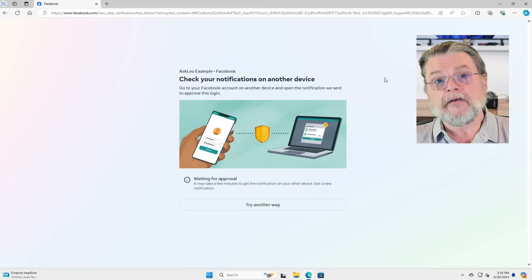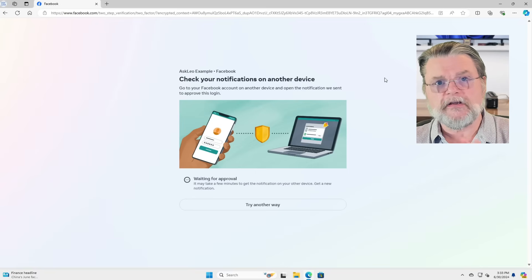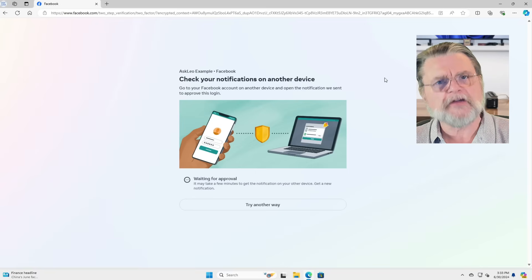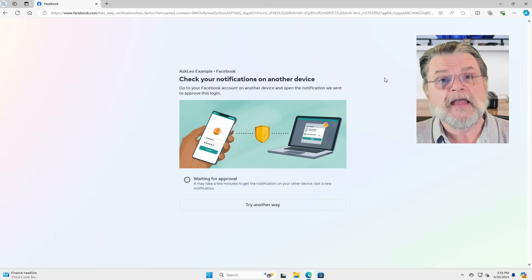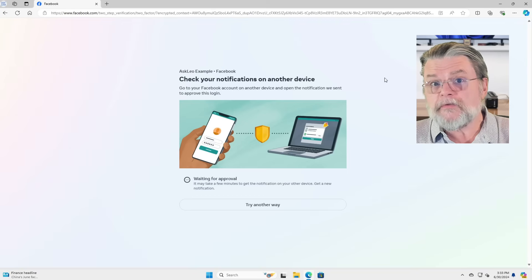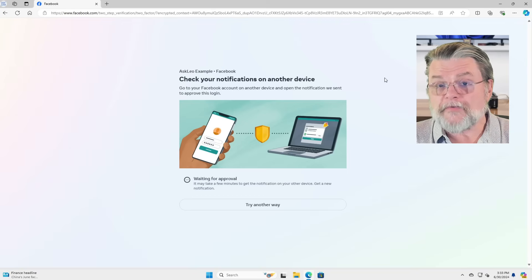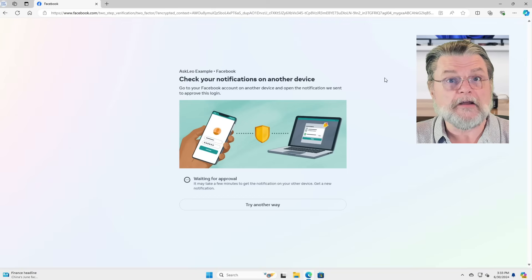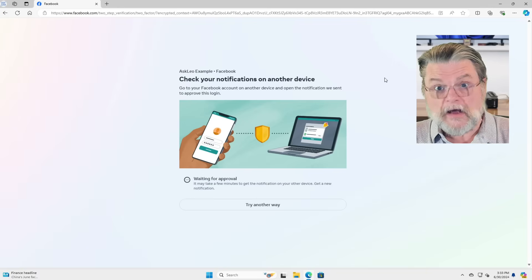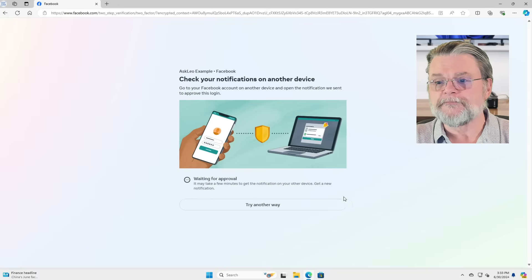Now, in this case, it's using one of its past two-factor authentication scenarios. However, I actually don't have this account signed in on any other device, so my only option is to try another way.